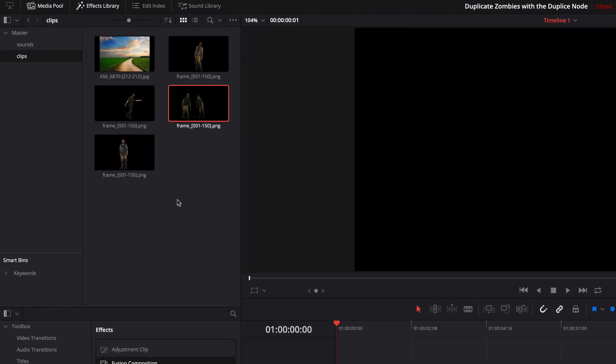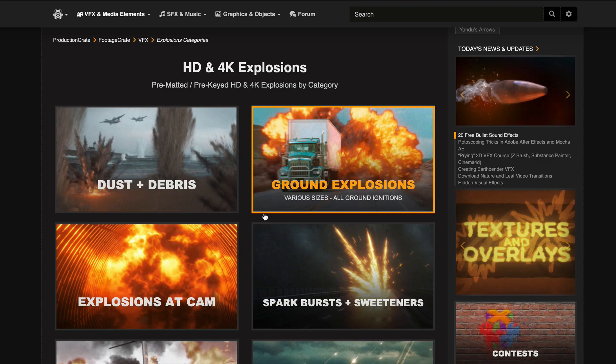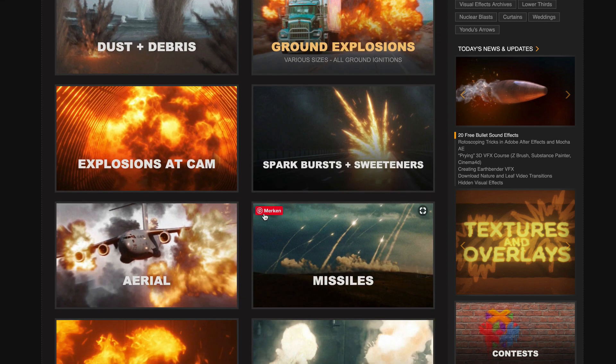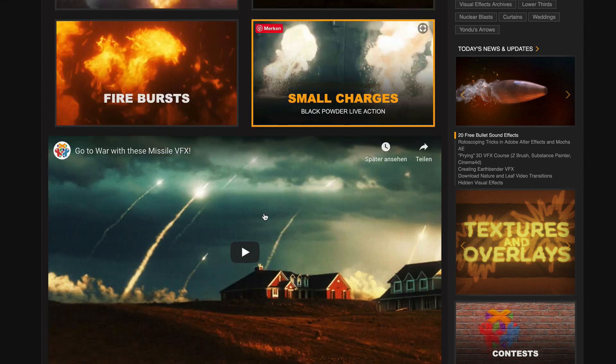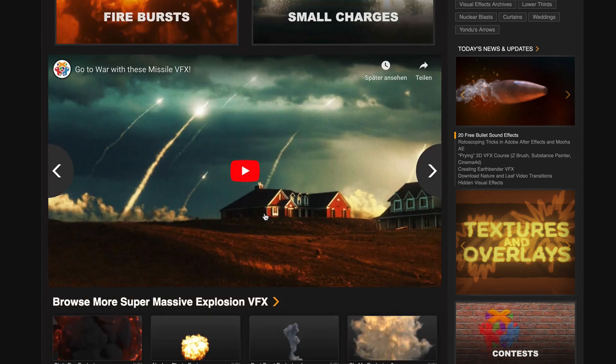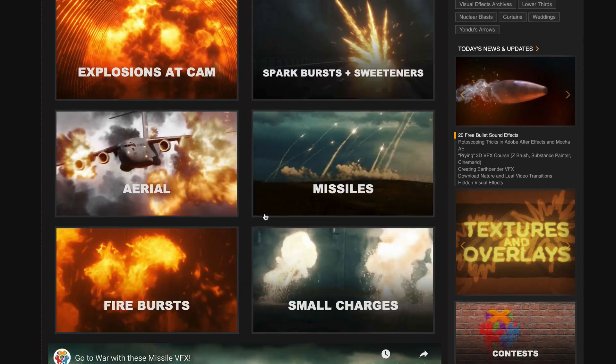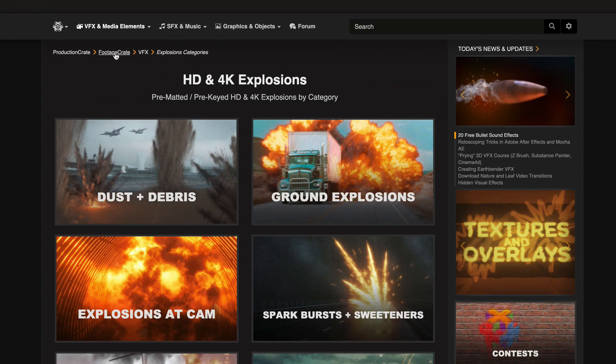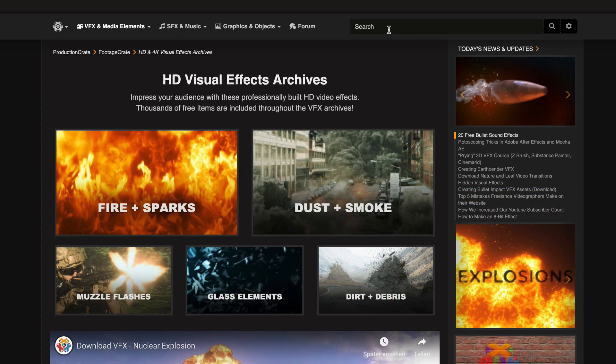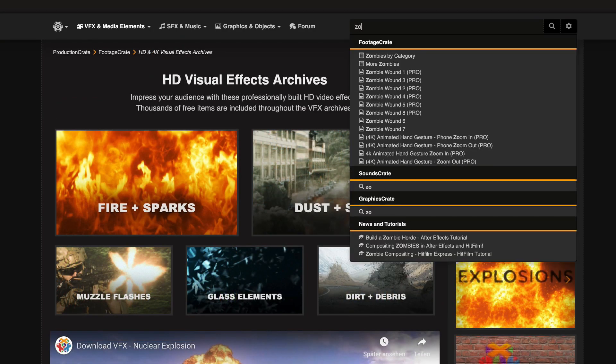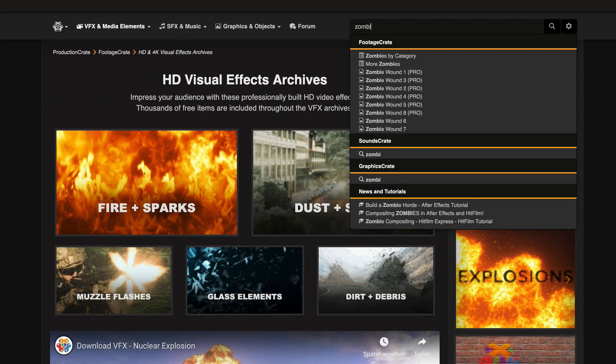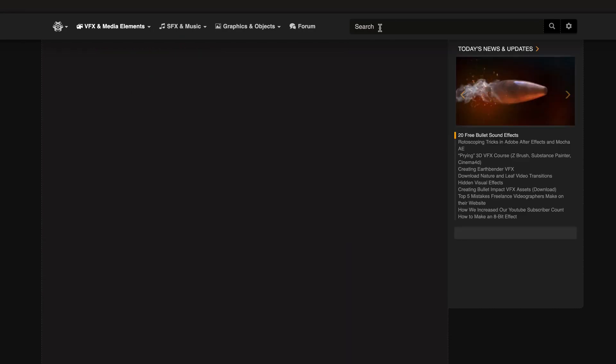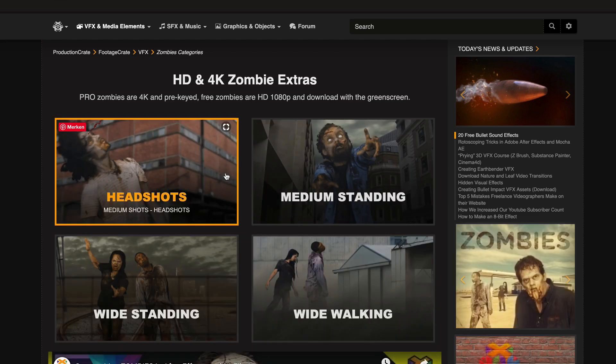Here in my timeline I have 5 different clips that I downloaded from the ProductionsCrate website. On the website you will find material in almost every topic. If I enter Zombies for example I get this overview.